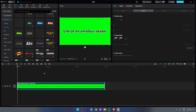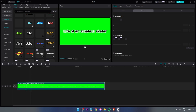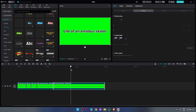Here's where the fun starts. From this point forward we're going to cut our clip into several words. For example, we're going to put: 'life,' 'of,' 'an,' 'amateur,' 'skater' — something like that.